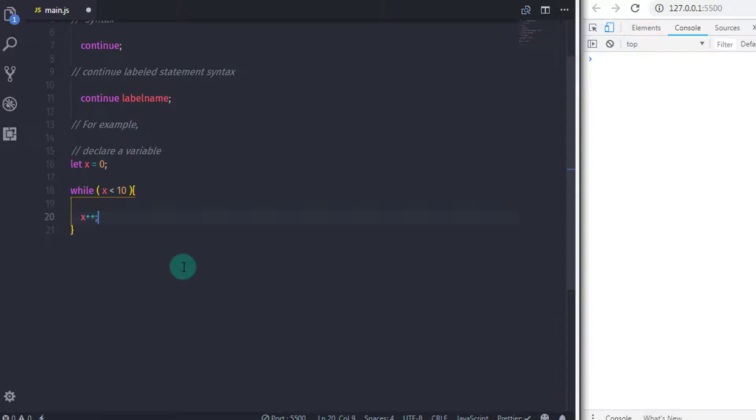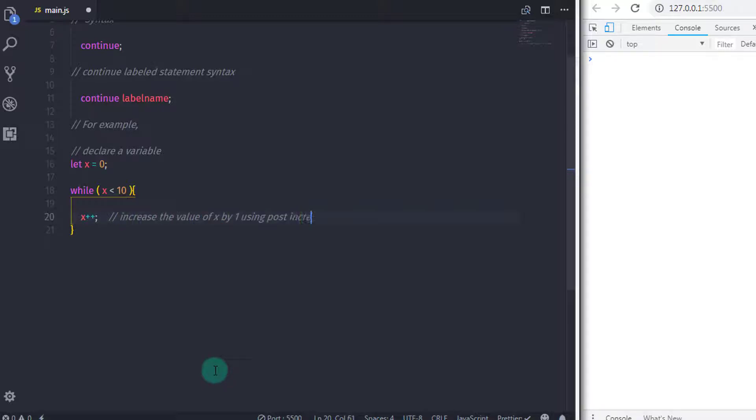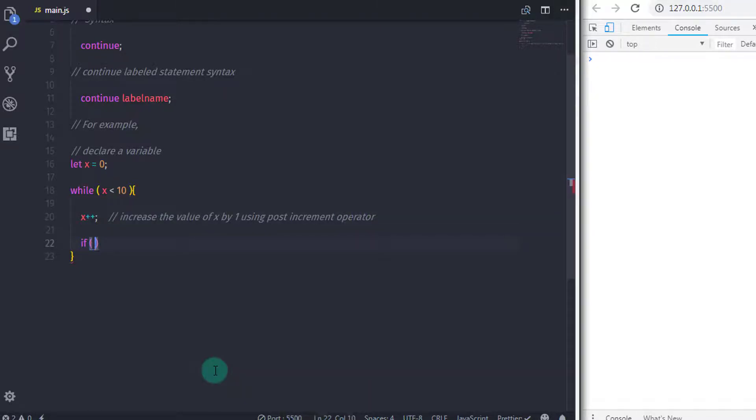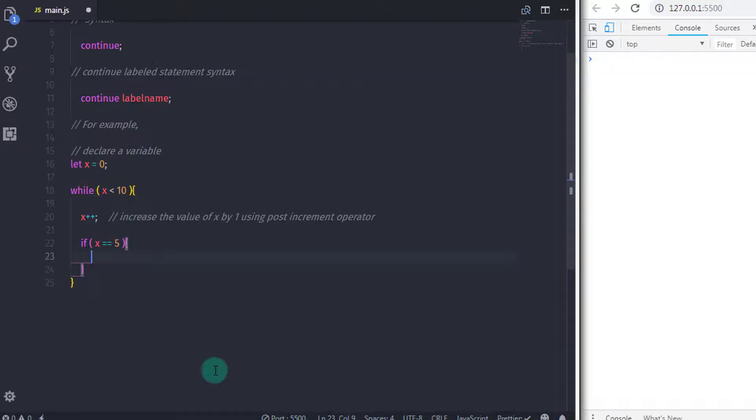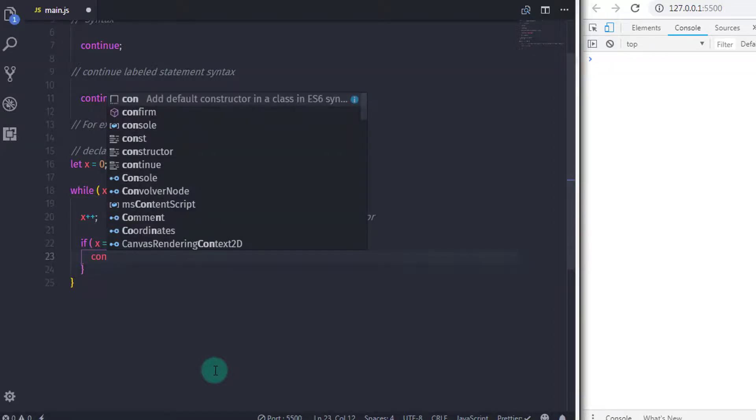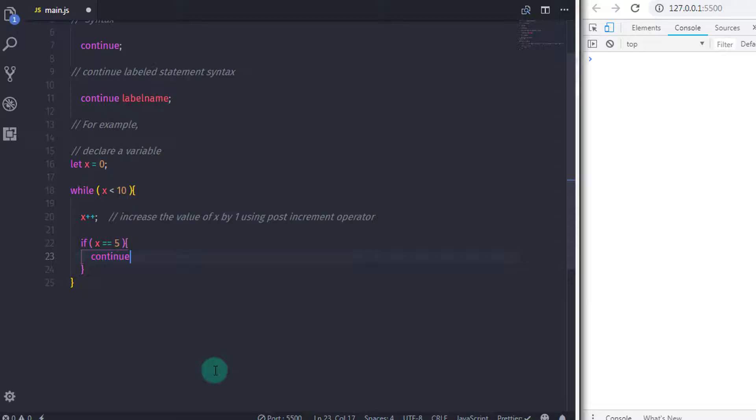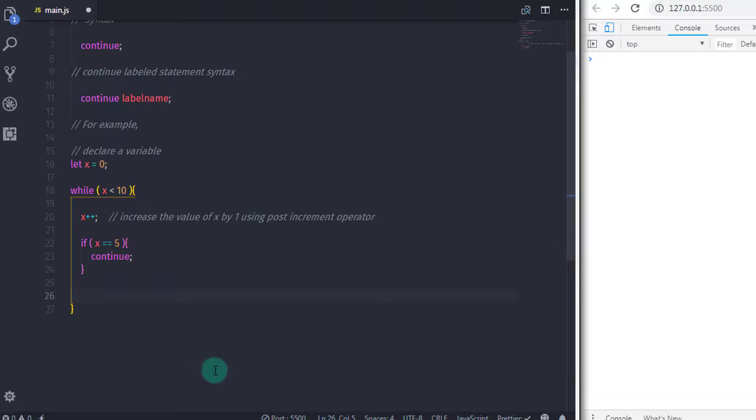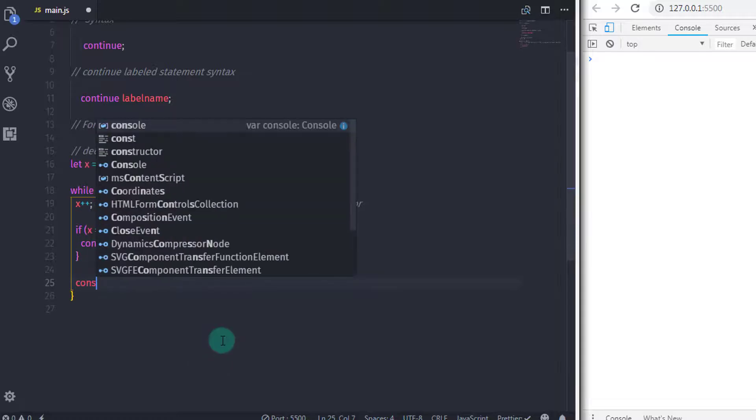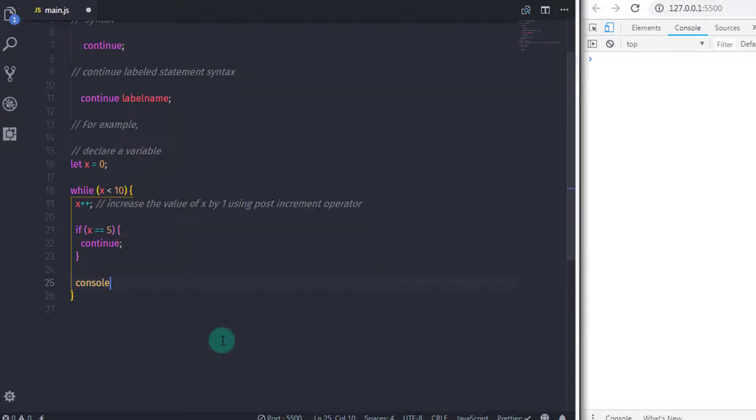Now here I will first increase the value of x using post incremental operator, so x plus plus. After that, I will use if statement. In the expression, I will specify x equals five, then I will continue the statement. And after that, I will print x on the console, so console.log and specify x.